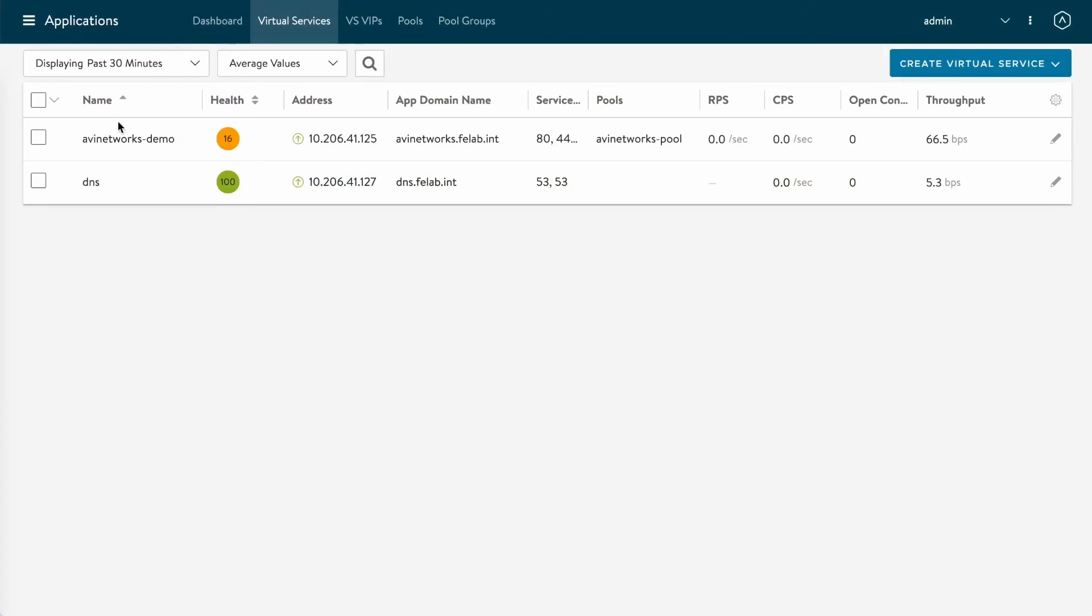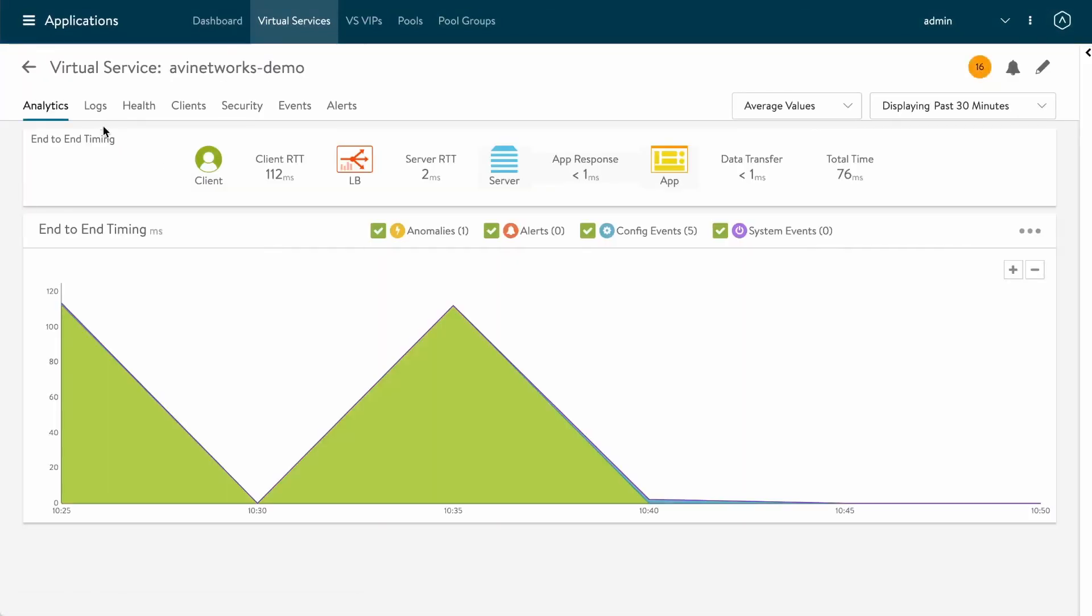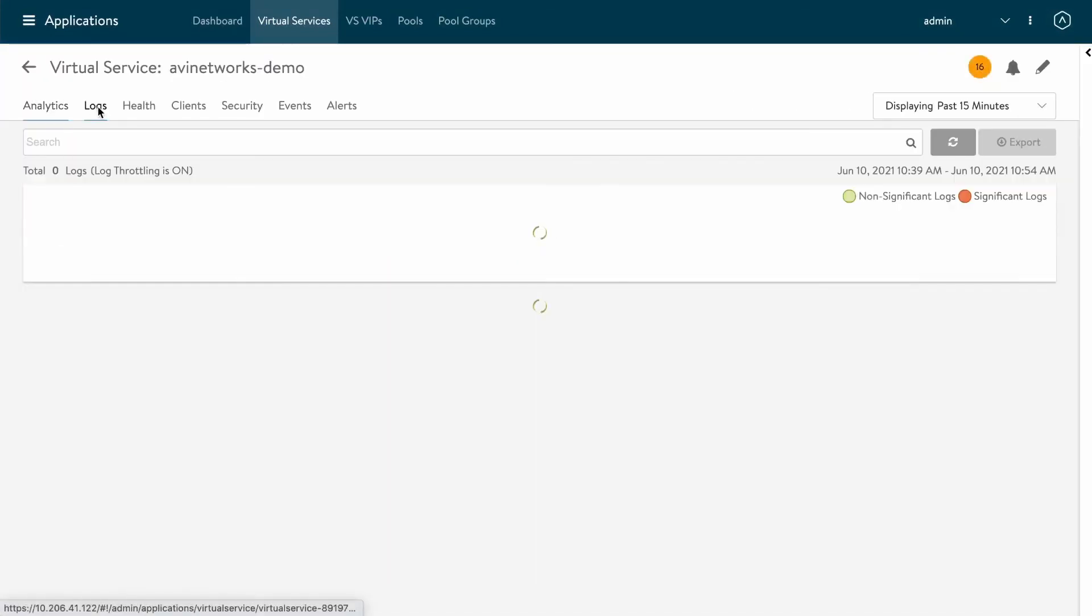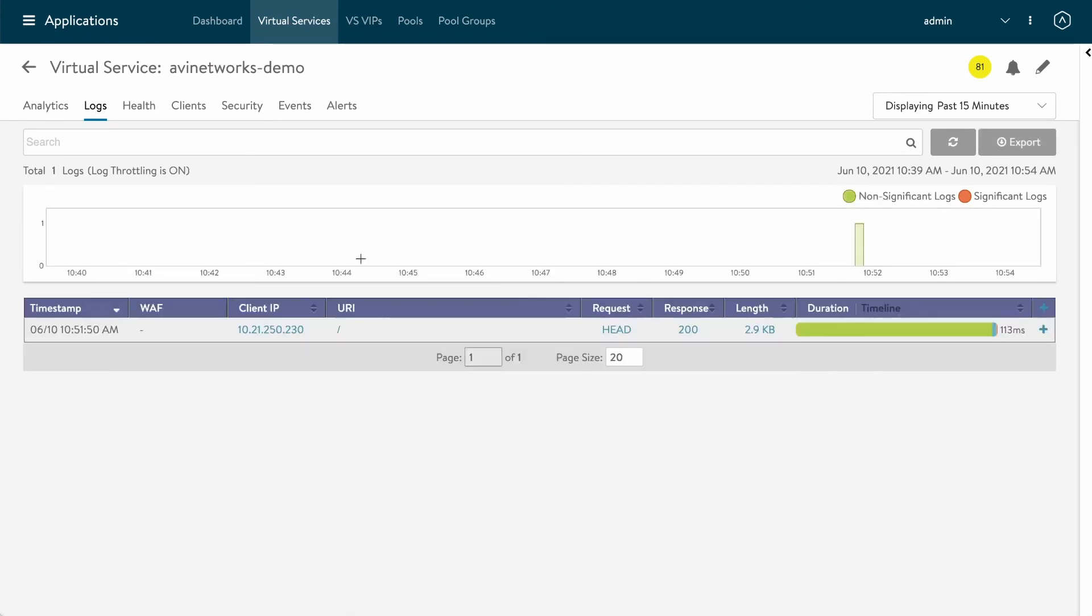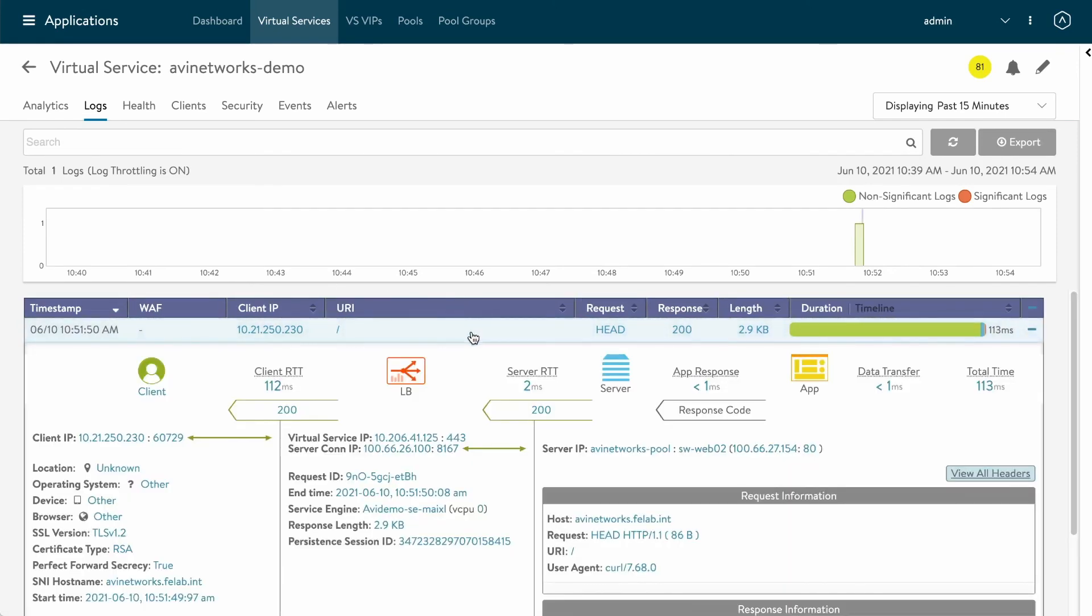Back to the controller, I'm going to click avi-networks demo and I want to look at the logs. I'm going to look at the non-significant logs because we saw it was a 200 OK. And here we have it, we have our log entry. I want to look inside.